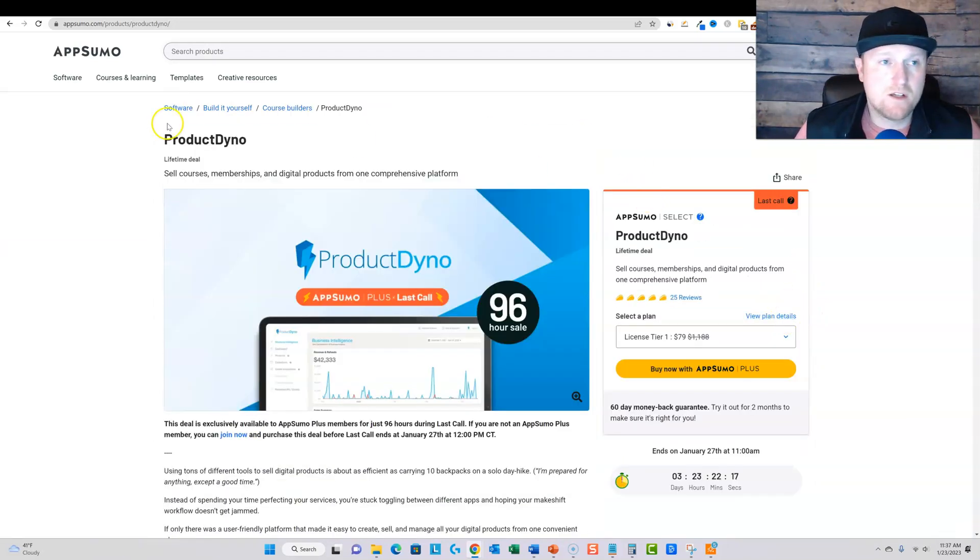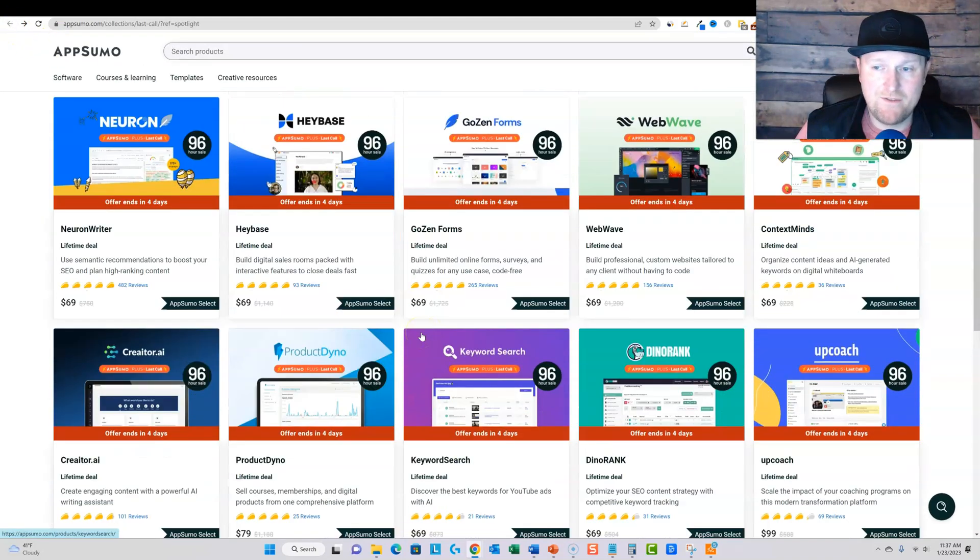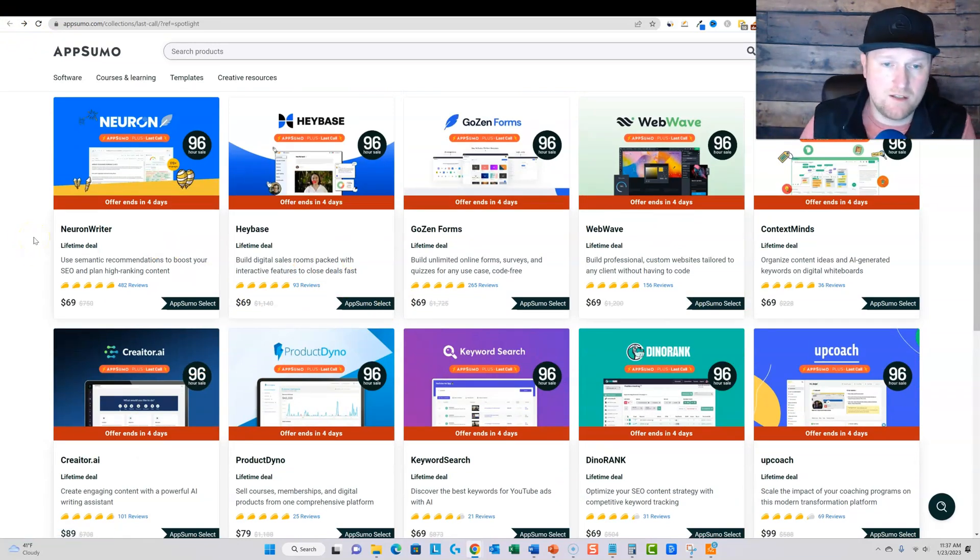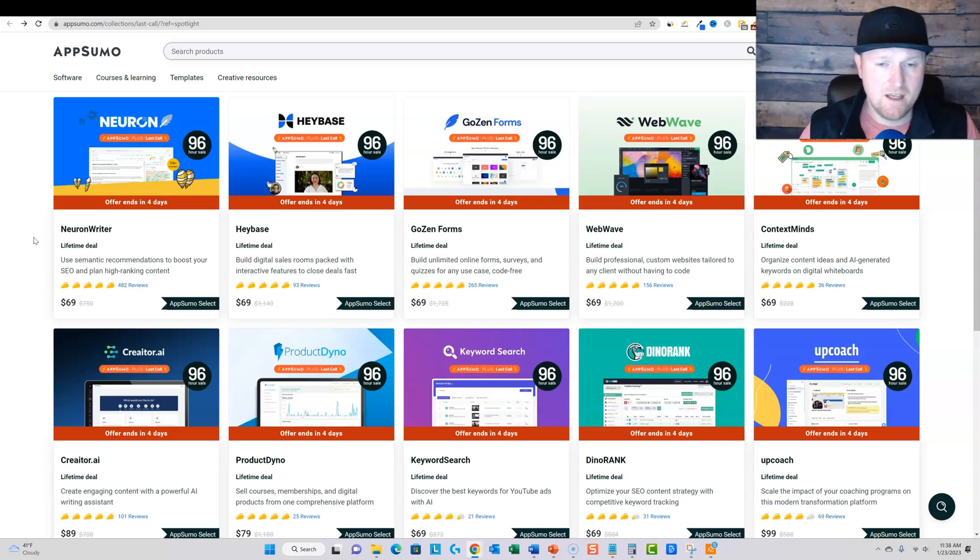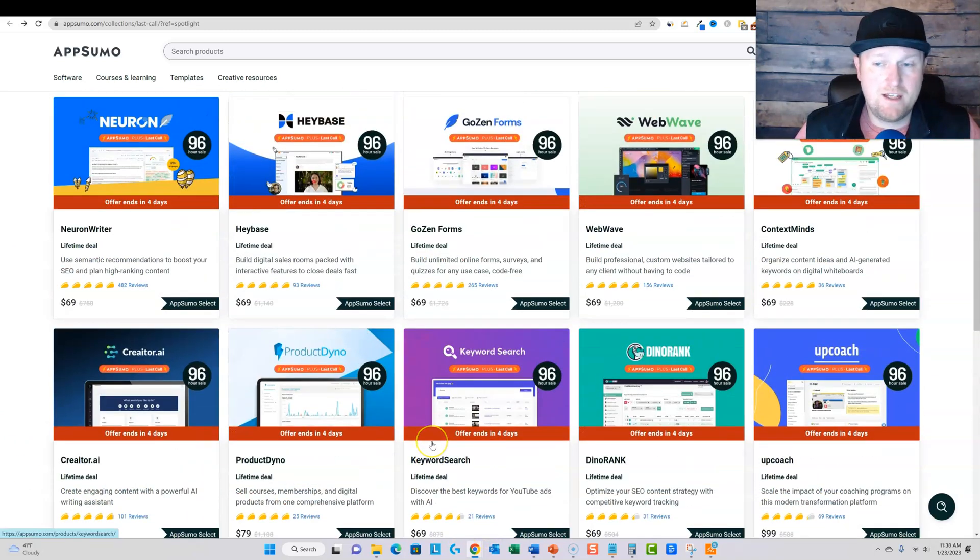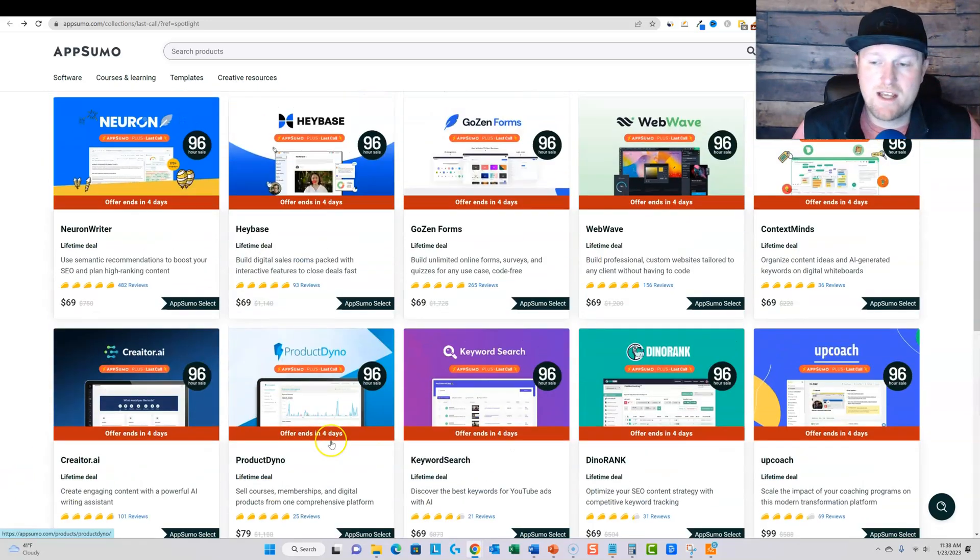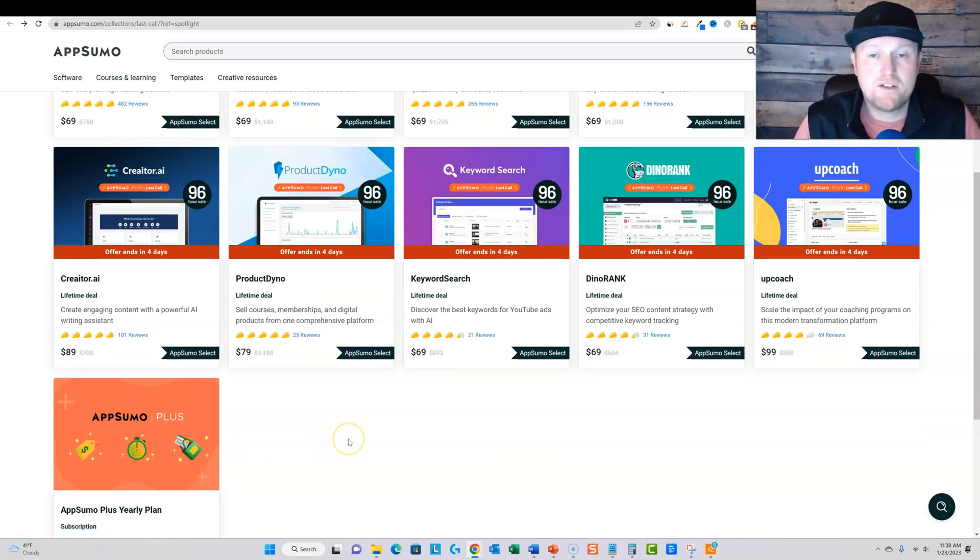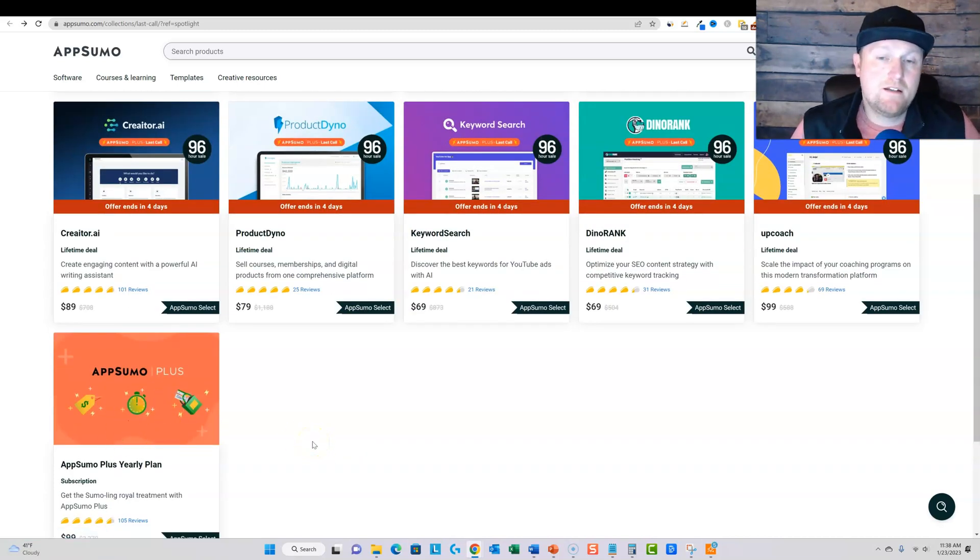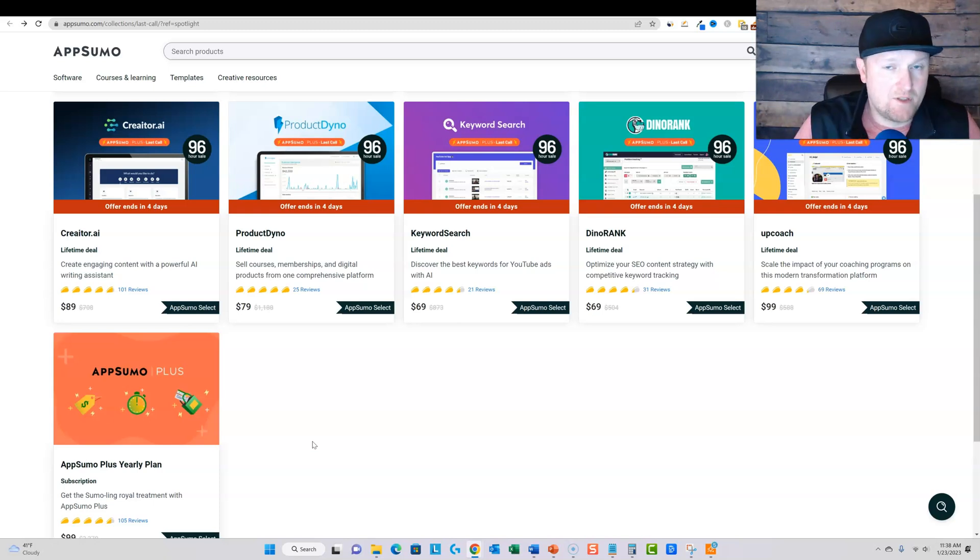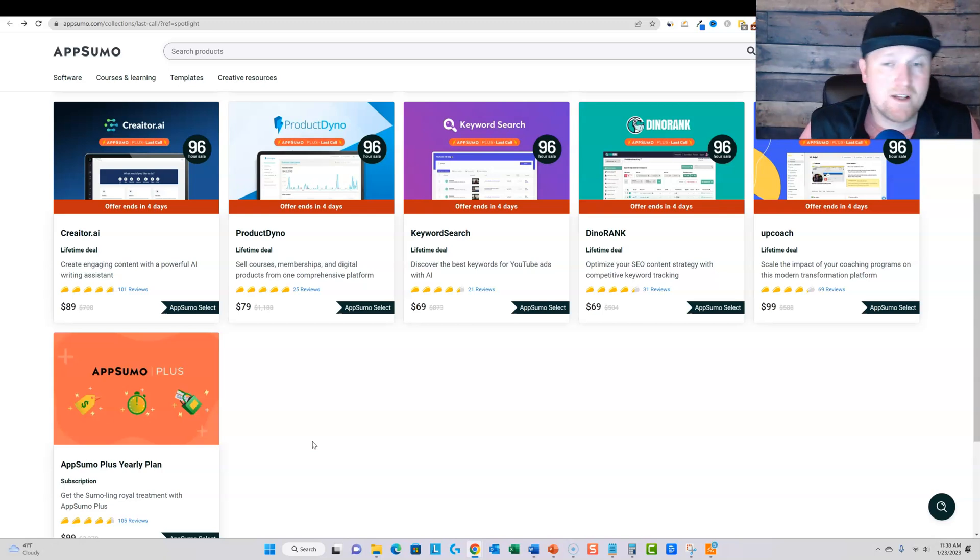So I just wanted to get this video out there that if you guys want any of these 10 softwares right here, NeuronWriter, Haybase, GoZenForms, WebWave, ContextMinds, Creator.ai, ProductDyno, KeywordSearch, DinoRank and UpCoach. This is your chance over the next four days. You do have to have an AppSumo Plus membership right here. But here's the thing. I went a full year without purchasing it. And I think that first year I spent about $800 on tools. So it made kind of made sense that I didn't have this. Here's a good marker. If you need the AppSumo Plus, if you need this membership or not, if you intend on spending or already have spent a thousand dollars in one year, then it pays for itself. You take 10% of your total spend on software on AppSumo. If you spend a thousand dollars and you take 10% of that, that's a hundred dollars that pays for itself. So if you spend a thousand dollars or more, then it's definitely worth picking up the AppSumo Plus it just pays for itself.